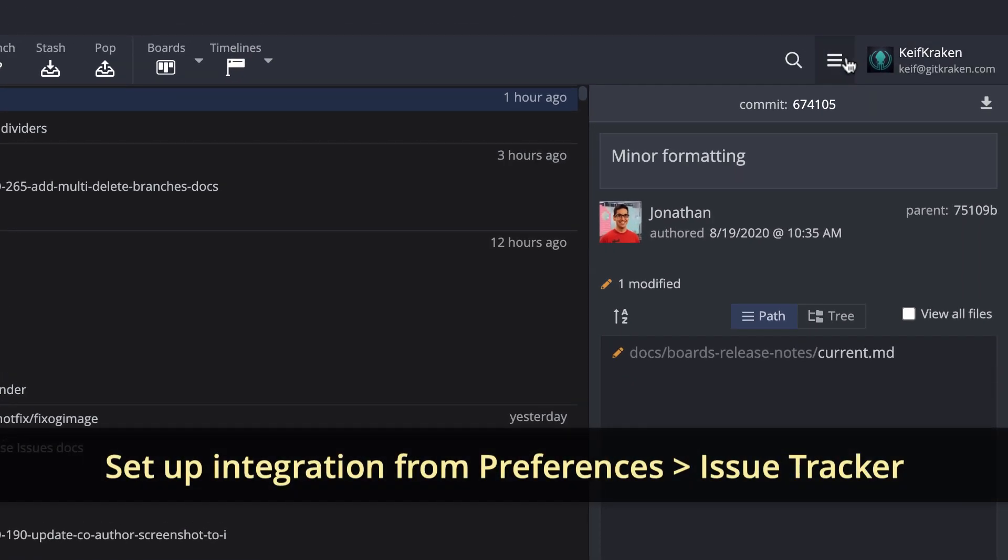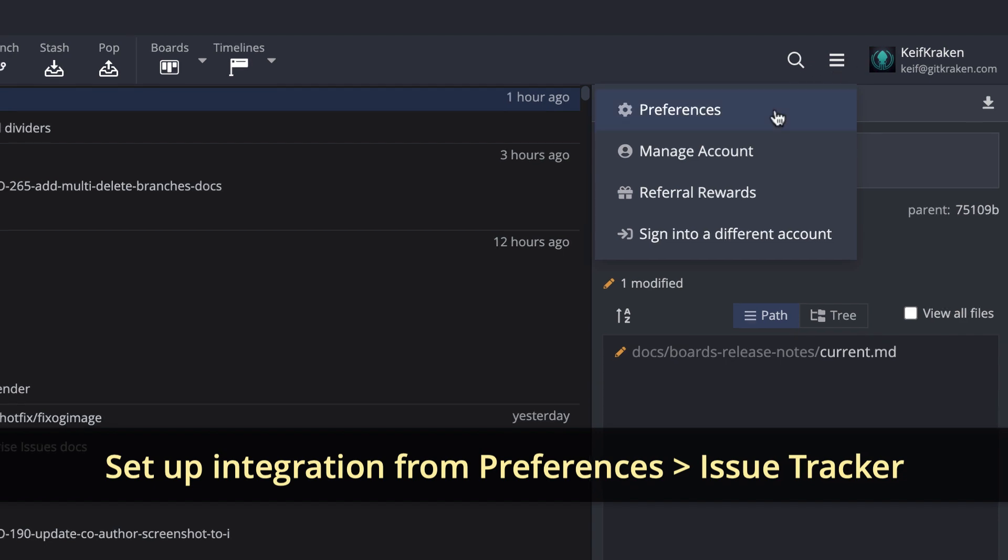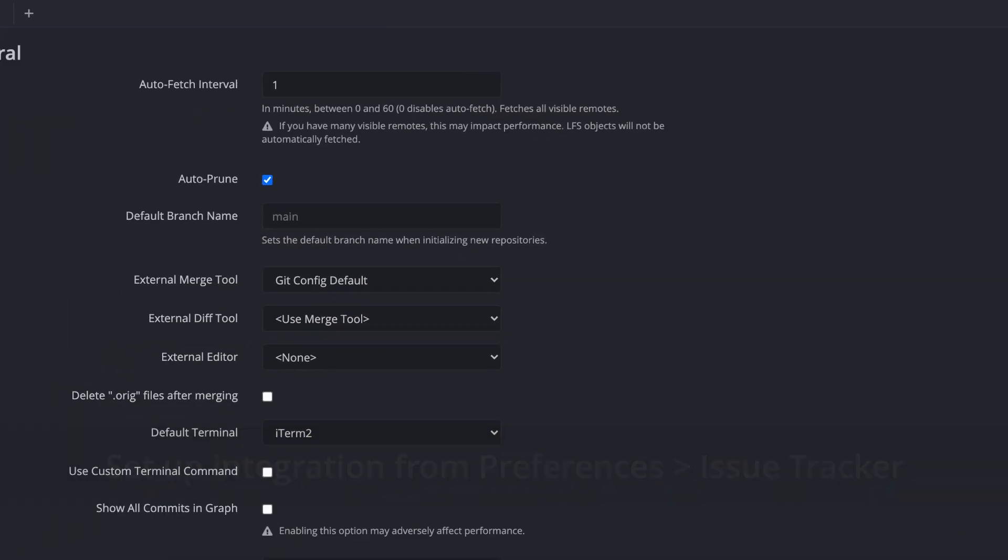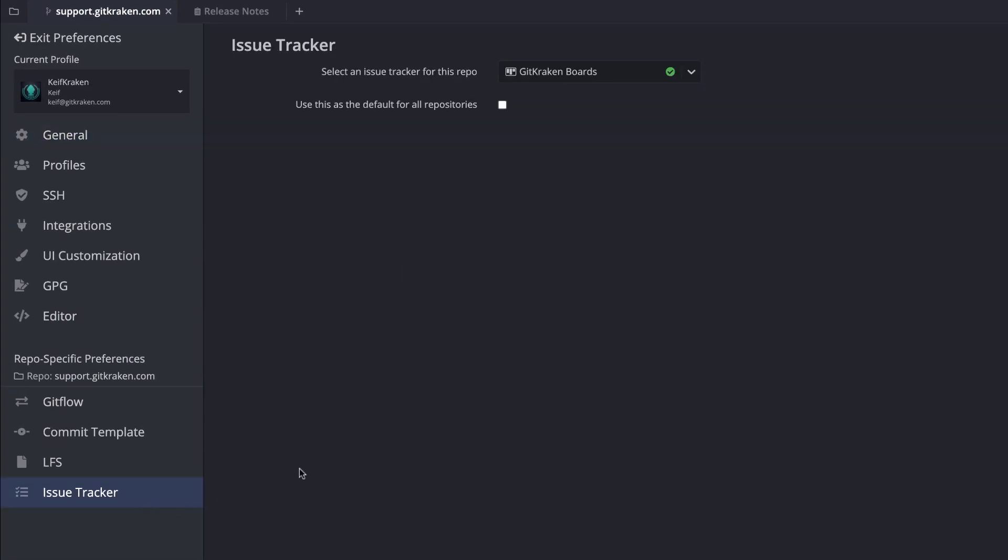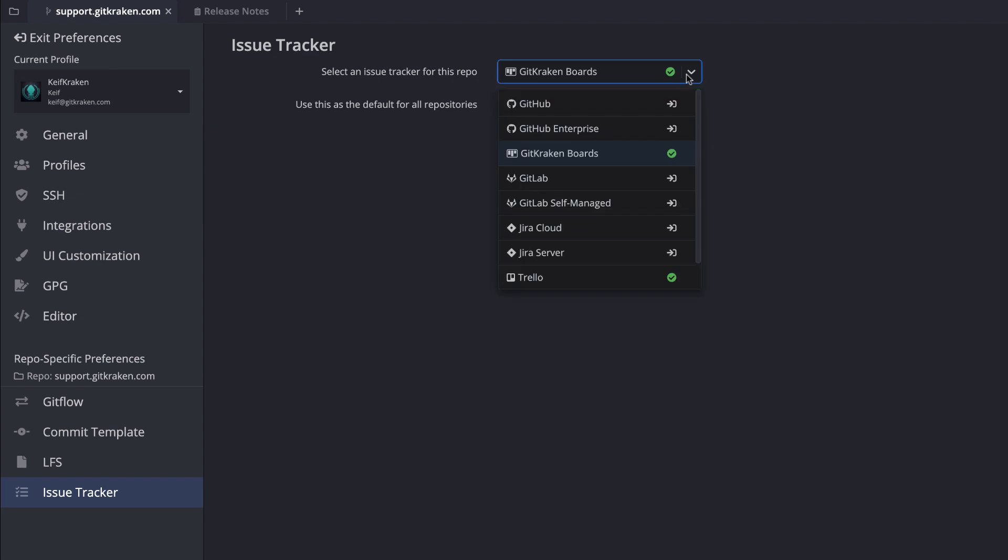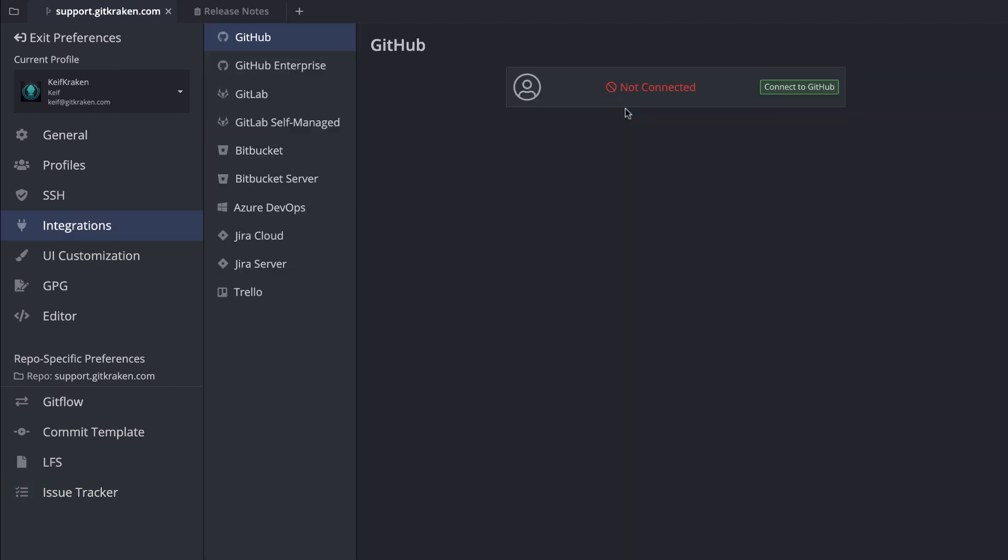Navigate to Preferences Issue Tracker to set your preferred issue tracker for your current repo. Here you may select GitHub or GitHub Enterprise.